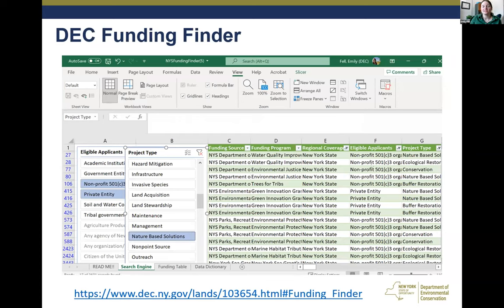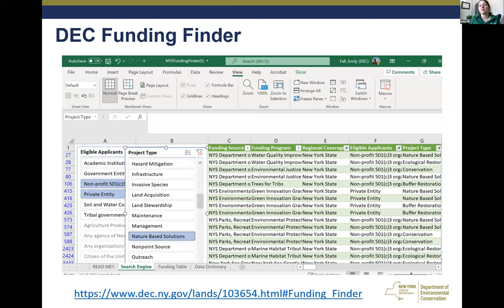Another resource I wanted to share is a new resource from DEC called the Funding Finder — a really neat Excel spreadsheet available at this link that you download to your computer. You can use it to search under the search engine tab for a project based on what type of applicant you are and the type of project you're looking to do. For example, I selected a nonprofit private entity and the project type was nature-based shorelines, and a bunch of different grants came up — including water quality improvement project grants from DEC, DEC environmental justice grants, New York State Environmental Facilities green innovation grant program, and parks Environmental Protection Fund grants.